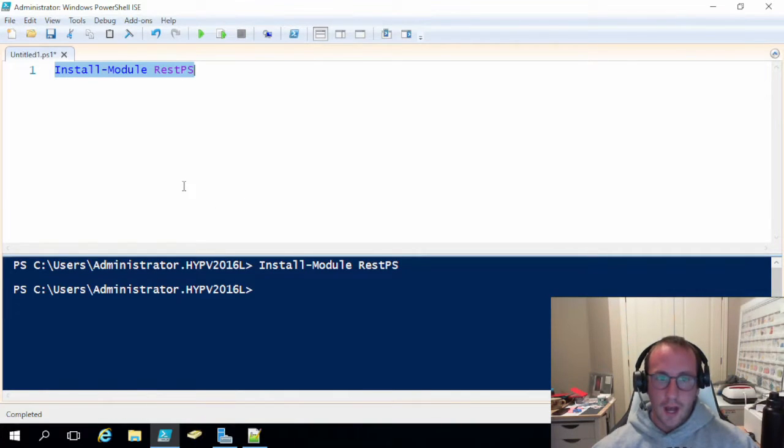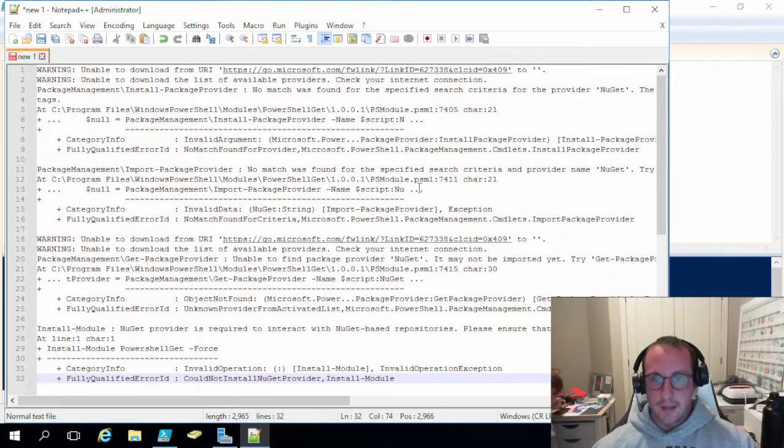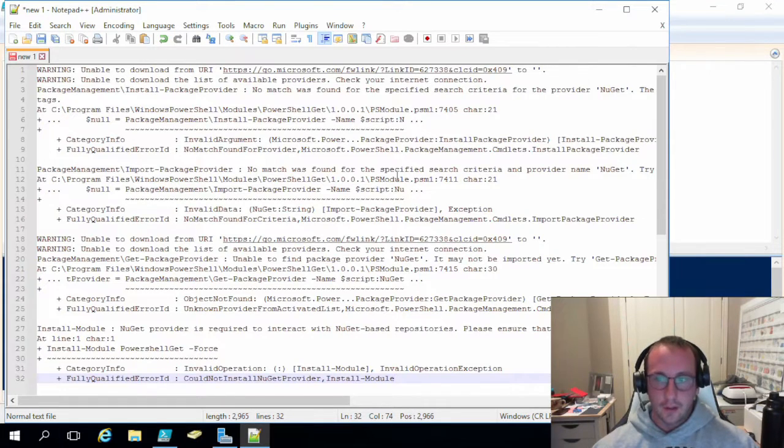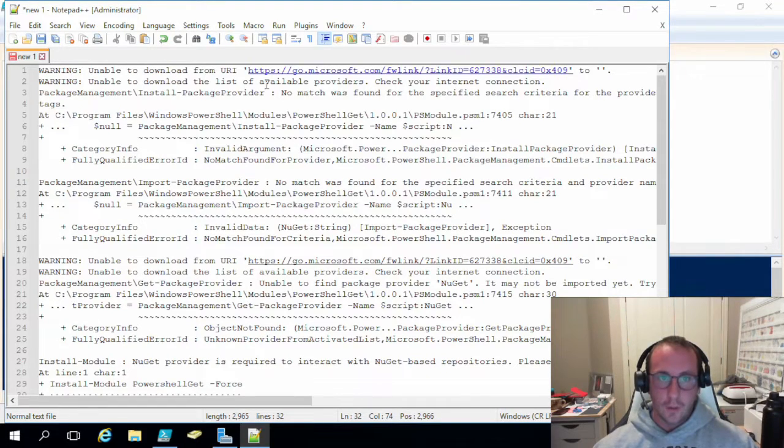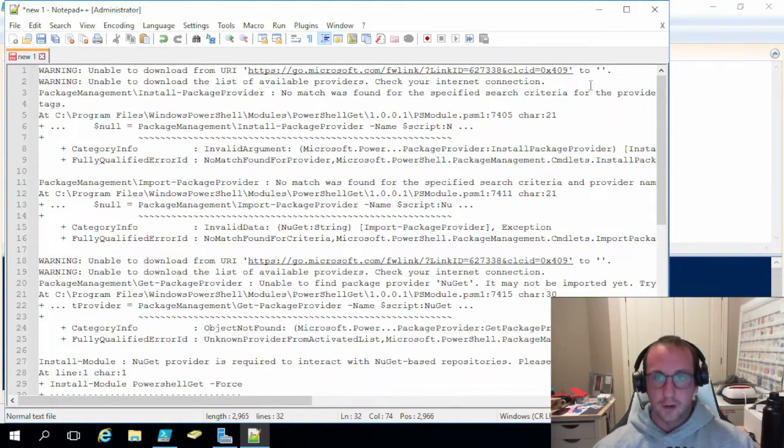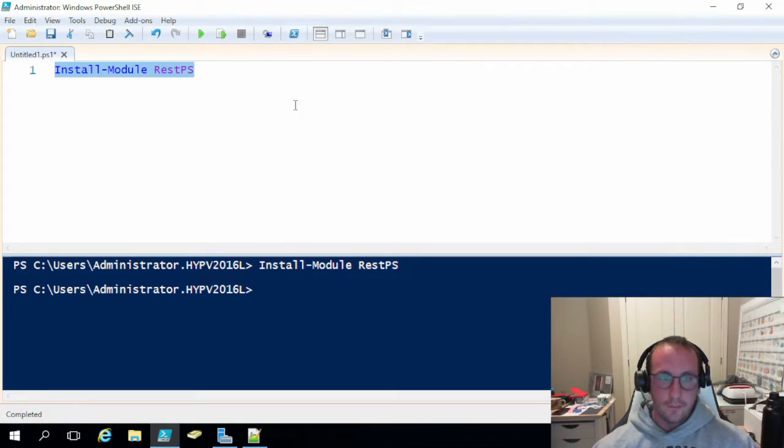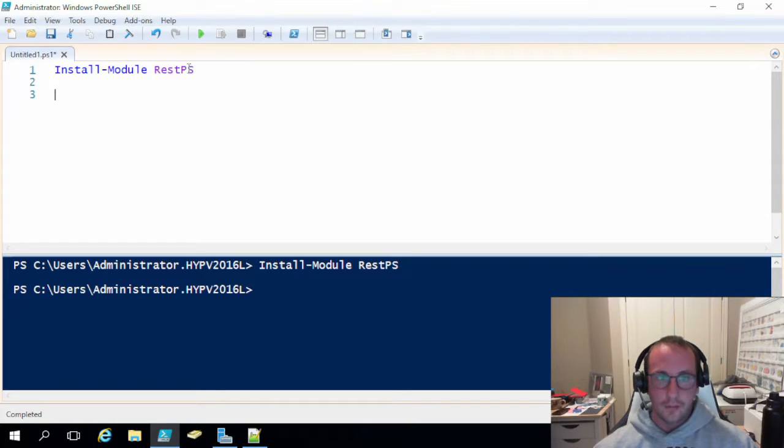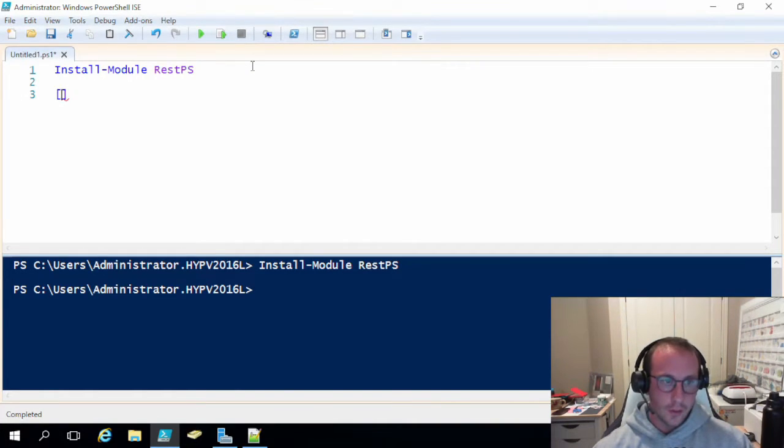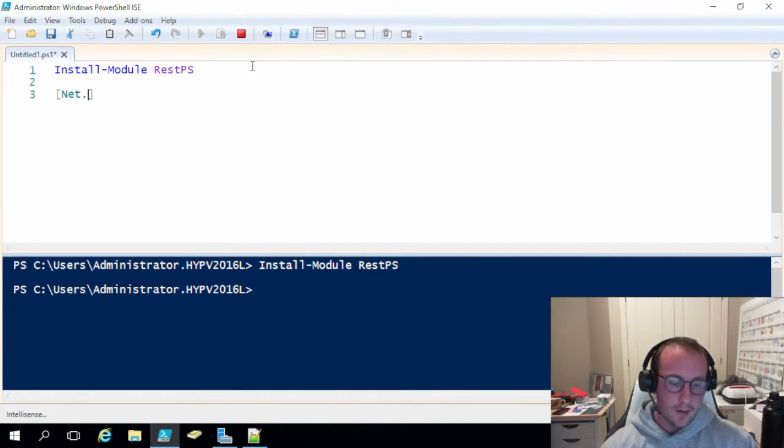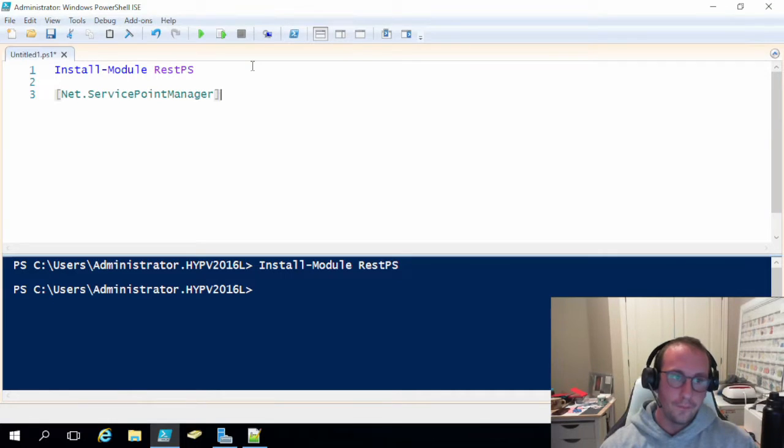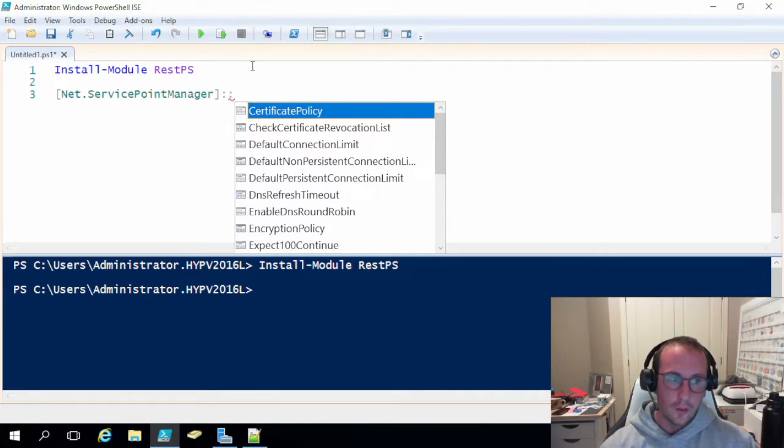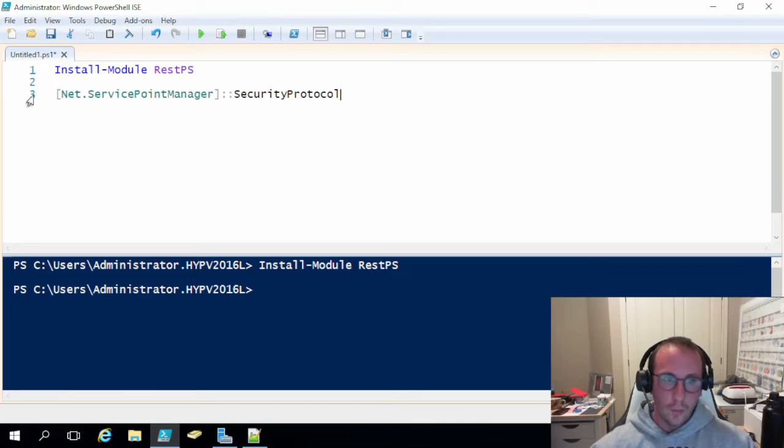As you saw, I got no error messages. What is possible is you might get something that looks like this. You might get some warnings, unable to download from URI, and then you'll get this Microsoft link, unable to download the list of available providers, check your internet connection. Now, what that typically means is that you don't have TLS 1.2 enabled on your system for the .NET framework. The way to check that is if you do a square bracket, open and close square bracket, and then net.service.manager, and then colon, colon, security protocol.